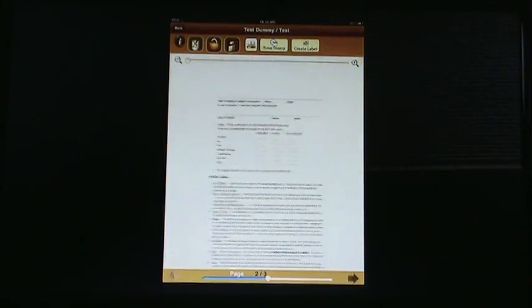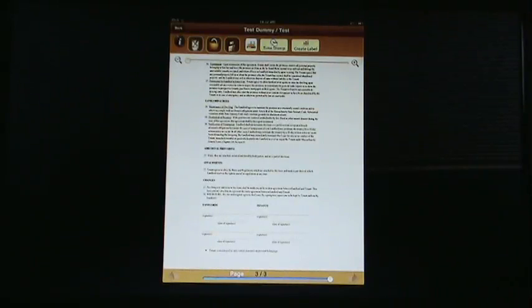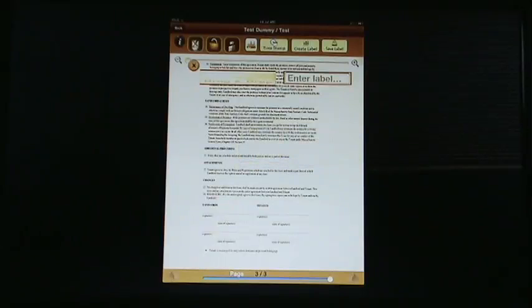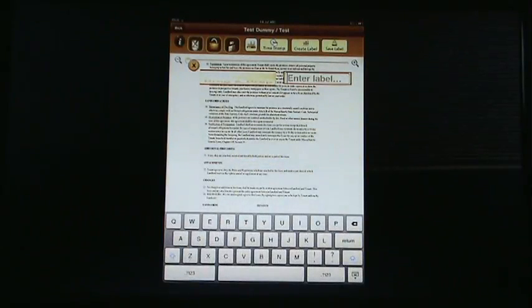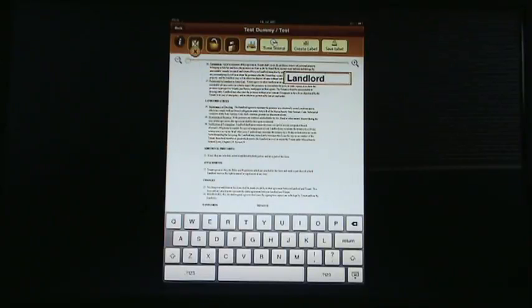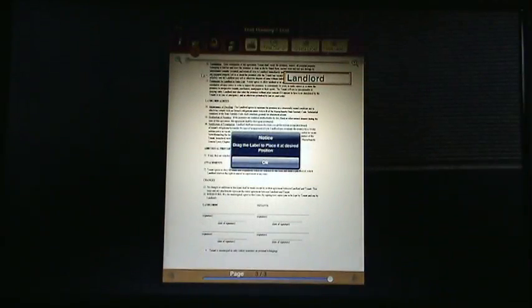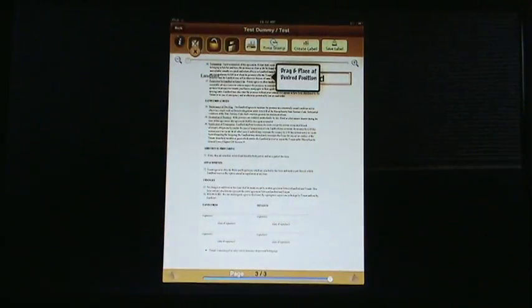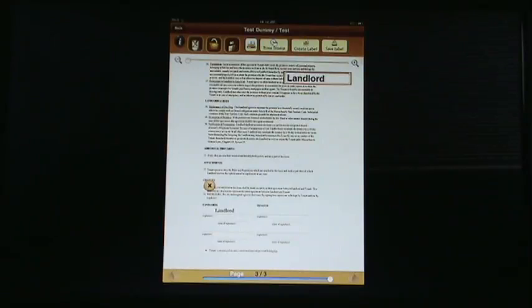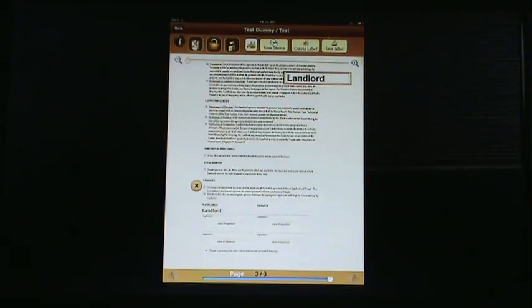We're going to go to the signing page, which is the last page right here, and then I'm going to show you the flow. We're going to go ahead and create the label. I'm going to tap in here, and we're going to say that this is landlord. This is going to be the landlord's signature, and then we're going to go ahead and press return, and then it's going to say drag the label to place at desired position. We're going to go ahead and drag it to right here. In fact, I'm going to drag it a little bit to the left so I can sign to the right of it, and then save the label.